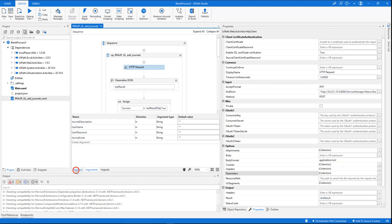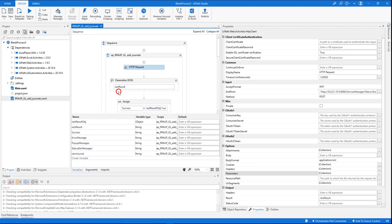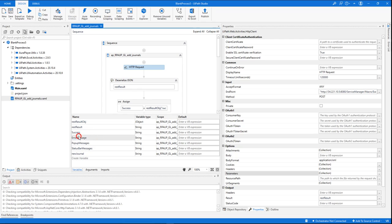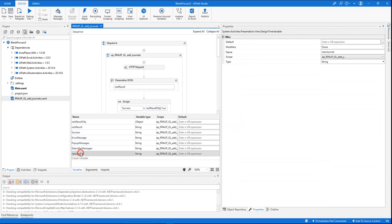We also created arguments that are mapped to this parameter, so it will be easy to use this new sequence, and variables that are mapped to the response—the JSON response that is returned by this HTTP request. We have the error messages, the success status, and of course the new journal ID that will be returned by this RPA flow.